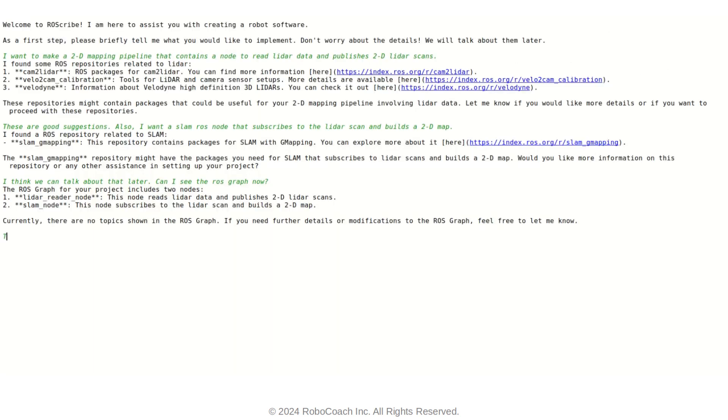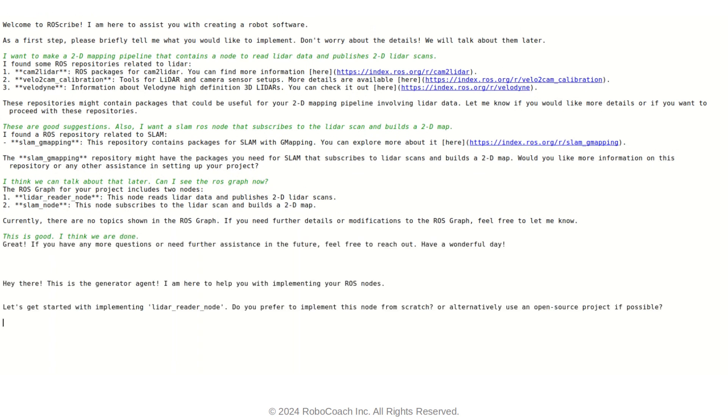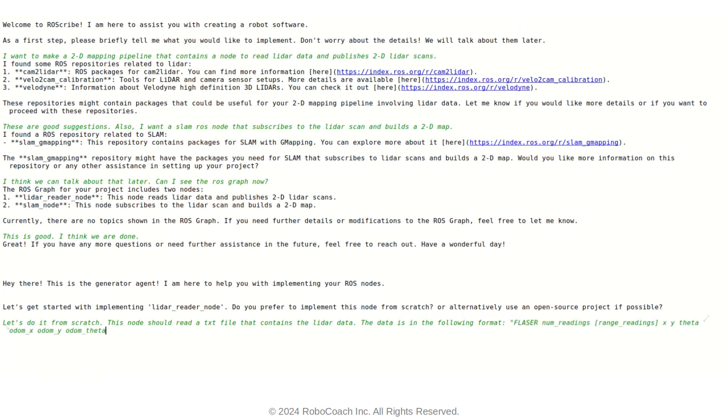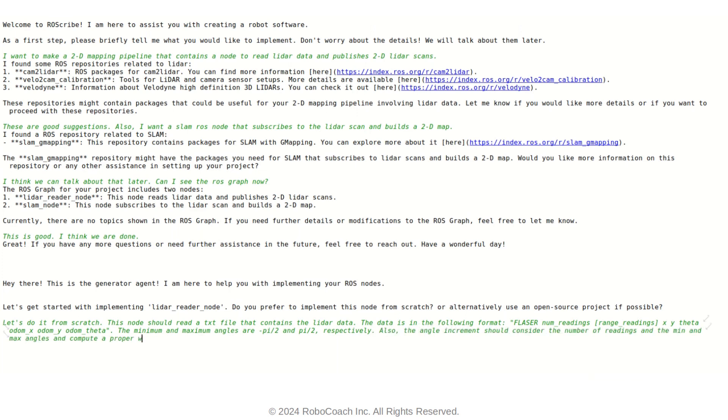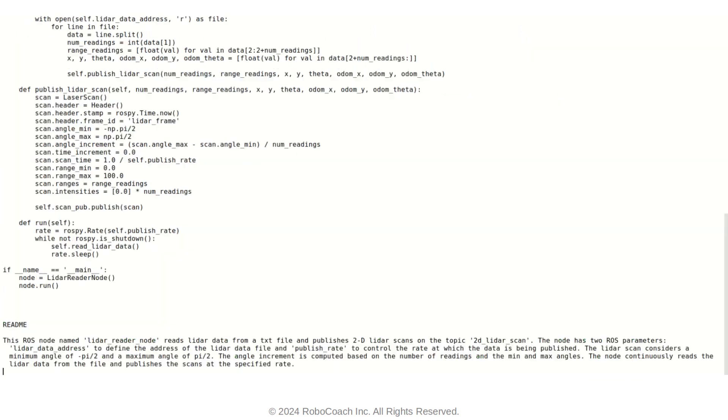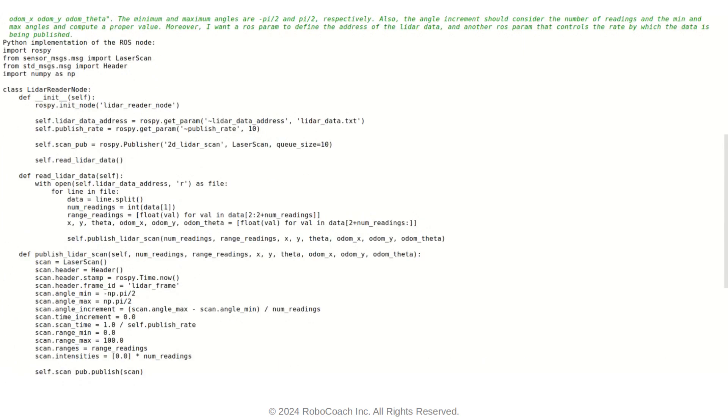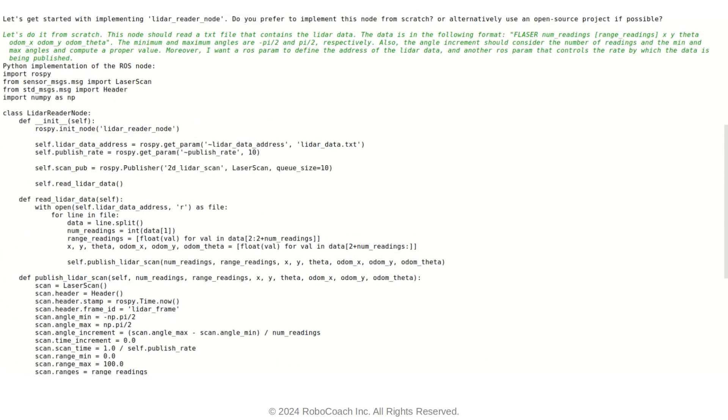Then I say farewell to the SpecAgent, go forward with working with the GenAgent, which is basically responsible for generating the code or downloading the code to implement the ROS nodes that I have in mind. So as you saw in the ROS graph, there is a LIDAR reader node. So we want to implement this node from scratch. So I just let RAScribe know that, okay, let's do this from scratch. So here is the description of the node as well as the data that the node is trying to read.